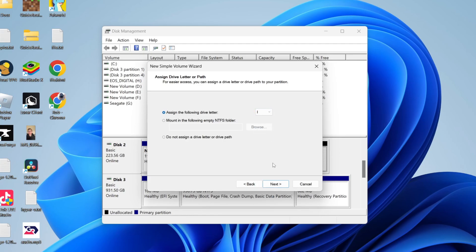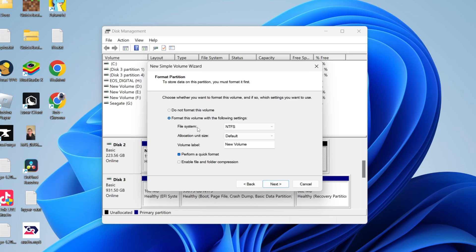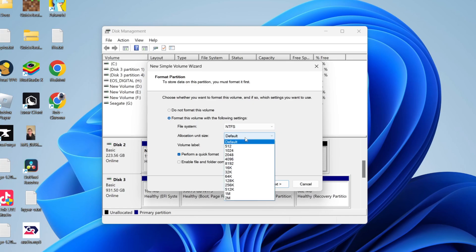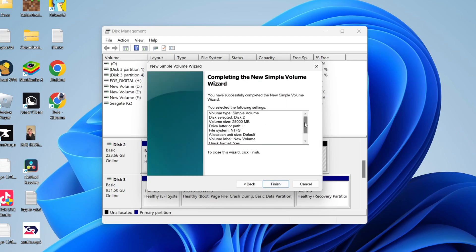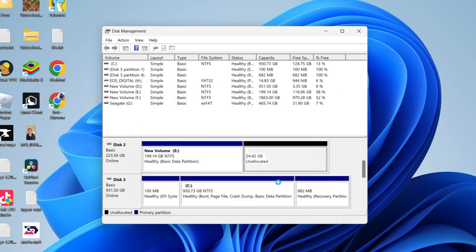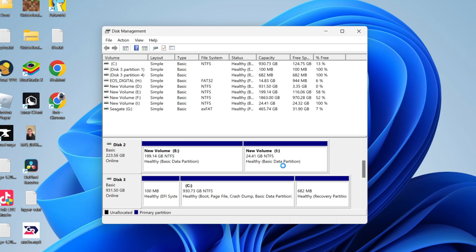You can then choose the file system. I find NTFS to be fine. For the allocation unit size, keep it at default, and you can choose the volume label—I just have mine at 'New Volume,' but you could change that. Press Next, go through those settings, press Finish, and it will then allocate the drive and appear in your File Explorer.